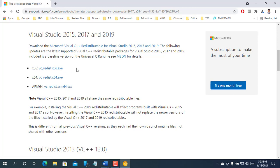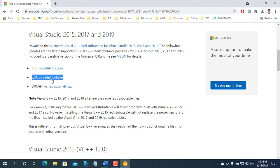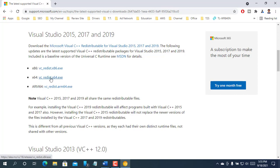If you are using 64 bits operating system, click on VC underscore redist.x64.exe. In this case, I am using 64 bits Windows, so I am clicking on VC underscore redist.x64.exe.